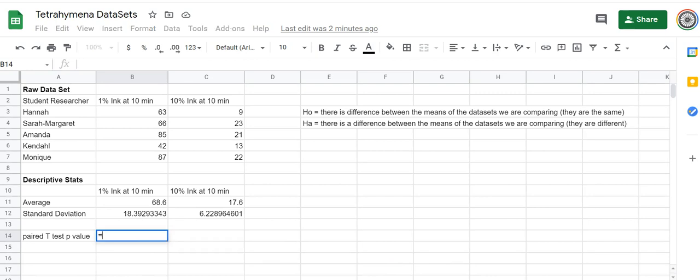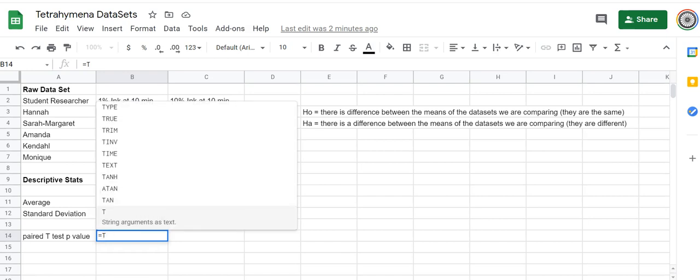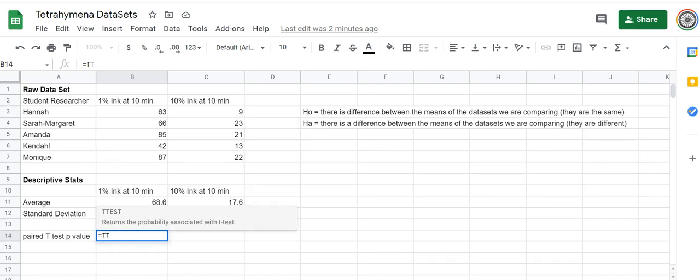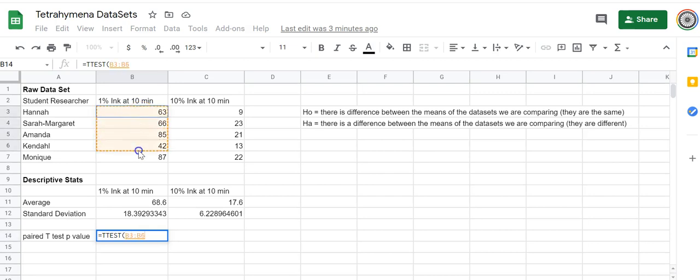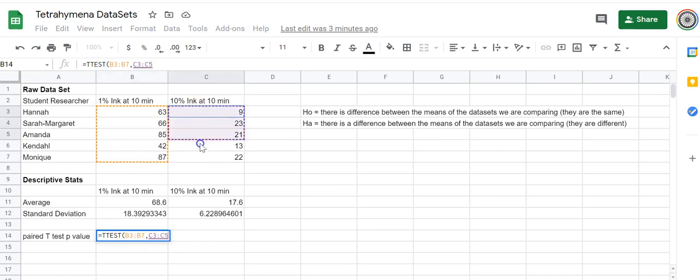Let's just do the t-test and get that probability. We're going to use the equal sign, which tells the program that we're about to ask it to do a calculation, and I'm going to look for t-test by typing 't'. T-test there, and it'll auto-provide me with that. Click right, and then I'm going to select the data arrays that are relevant.